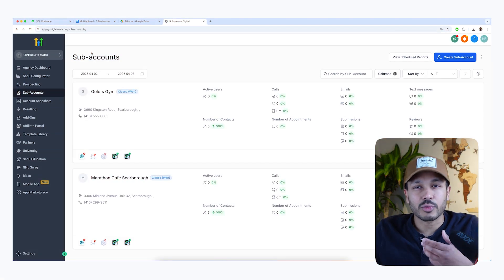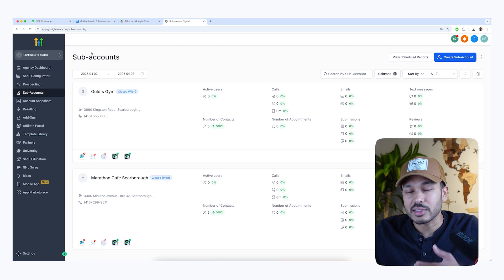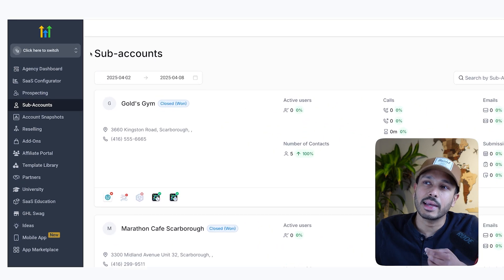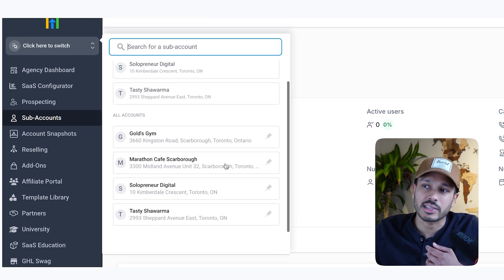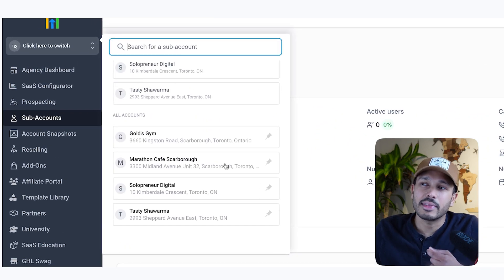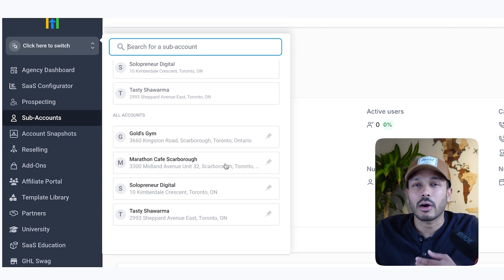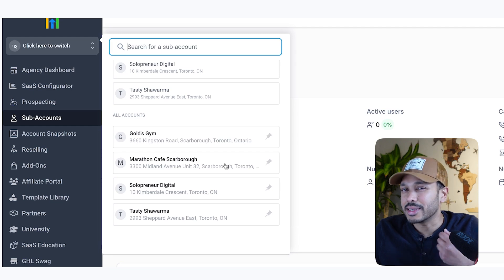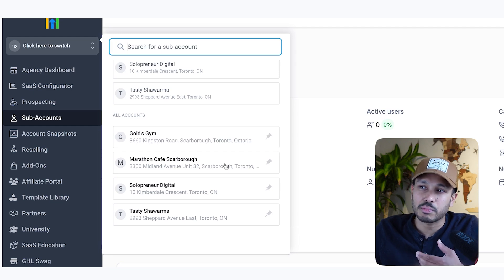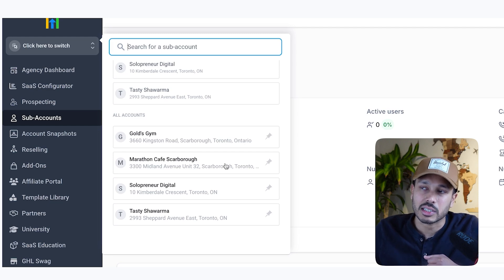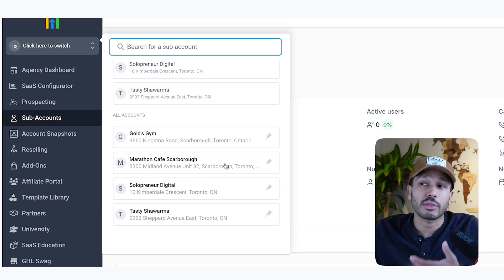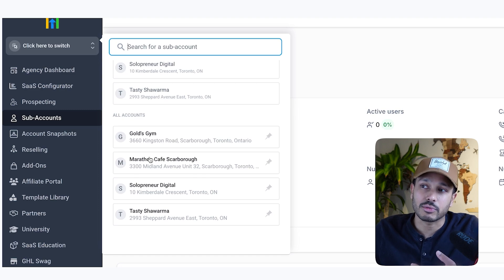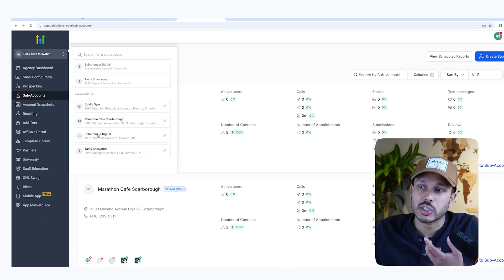So the way you're going to be able to run three businesses with a single plan is because HighLevel uses a concept called sub-accounts. And these sub-accounts are basically a dedicated workspace for each of your businesses. So simply you would create three sub-accounts. And so here you see some sub-accounts right here.